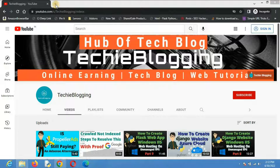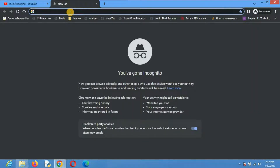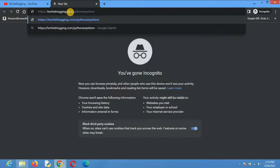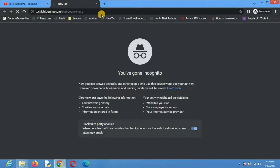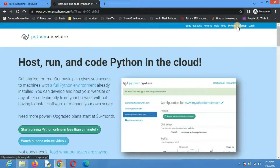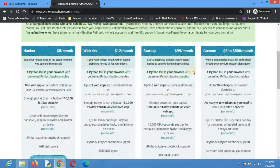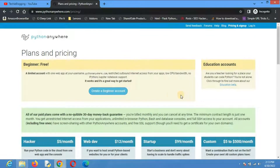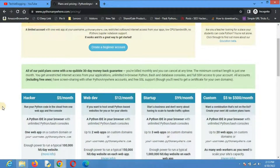Without any delay, let's start. First, go to the PythonAnywhere website — open a new tab and type the link. I will put the link in the description. You will come to the page where you need to create an account — click on Pricing and Sign Up. You'll see a lot of plans. They have two categories: the first is Beginner, which is completely free with limited features.